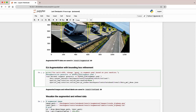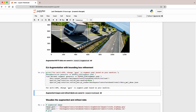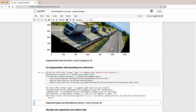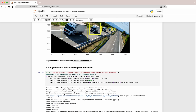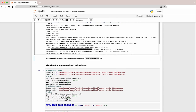Now, let's run the same dataset augment command, but this time we'll apply a special flag called Refined Bounding Box Enable, set it to true, and then once you run this command, let's visualize the output.